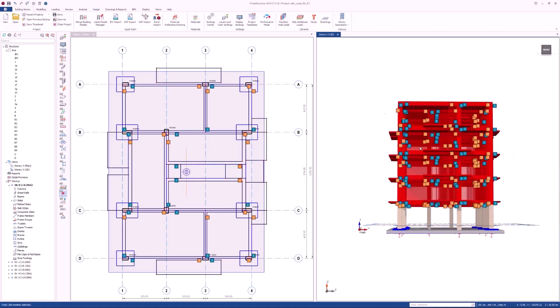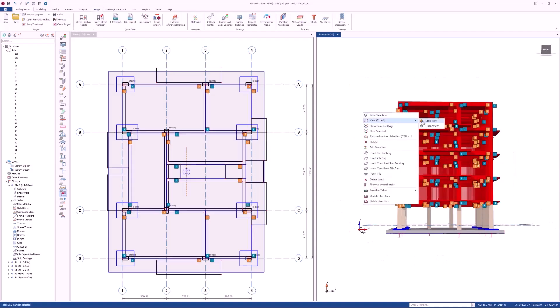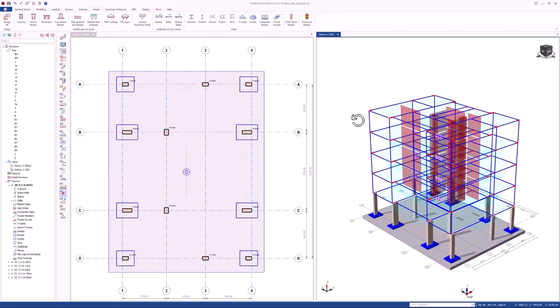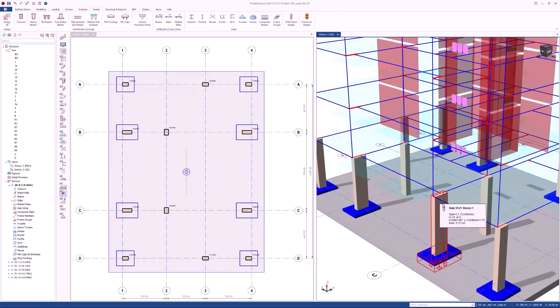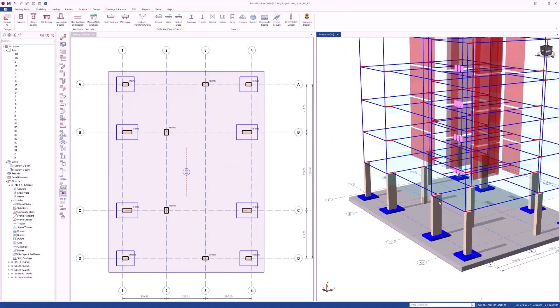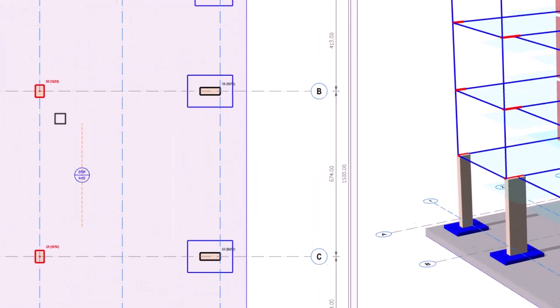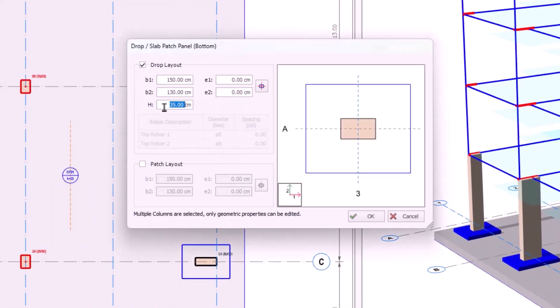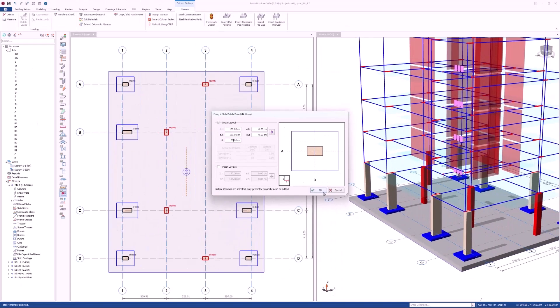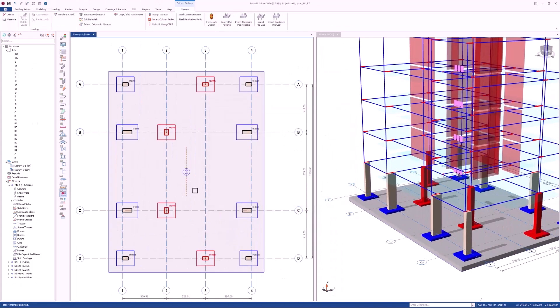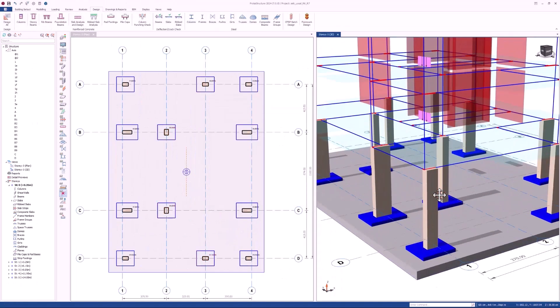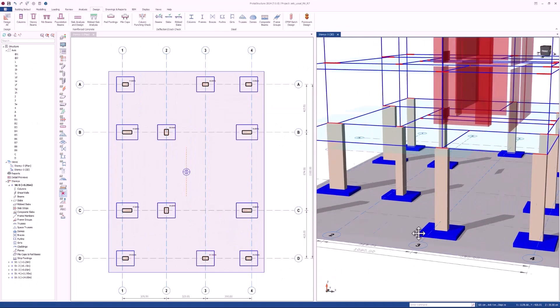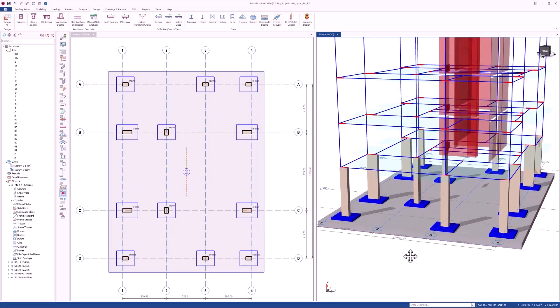Similar to flat slabs, punching checks play an important role in the design of raft foundations. Column dropheads are usually used to increase the punching resistance. Protostructure 2024 now allows you to use the same dropheads in the foundation level.